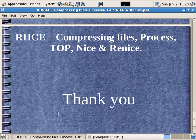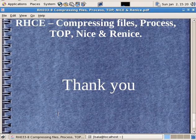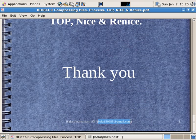So this is the RH033 module overview. If you want to add additional modules, thanks a lot for viewing this video. If you have any comments, please send me your email at bala150985@gmail.com. Okay, bye-bye.